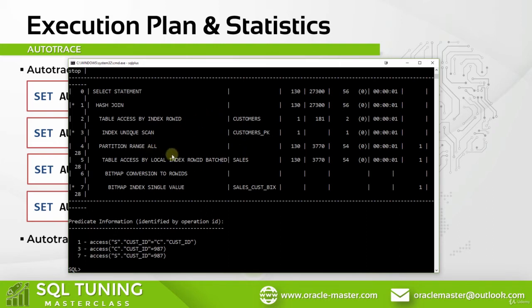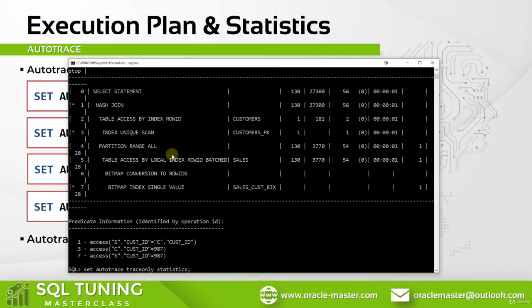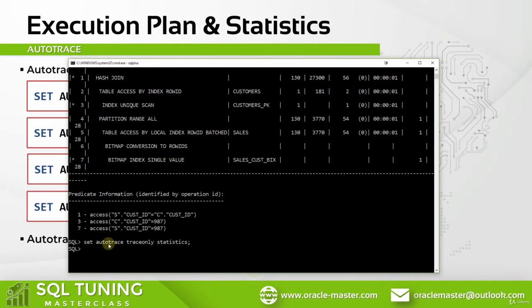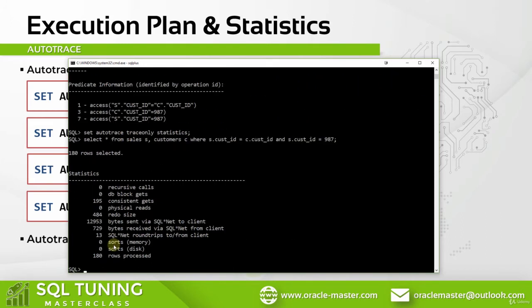Now let's change our auto trace option to STATISTICS and run the same query again. As you can see, here are the statistics for our query. You will see the statistics throughout the course over time.